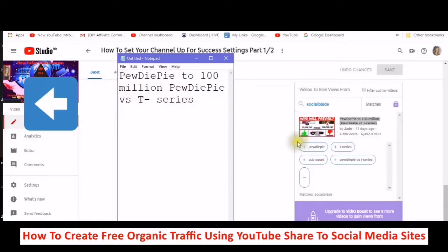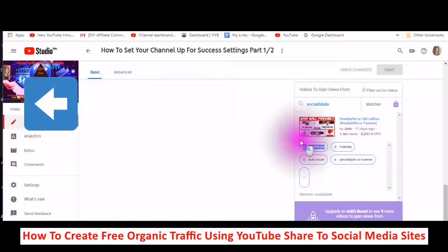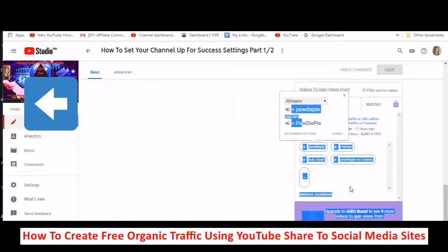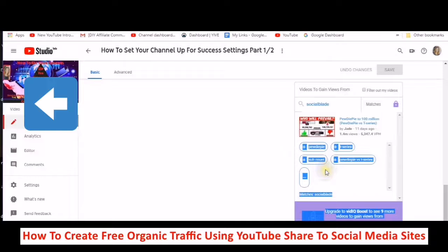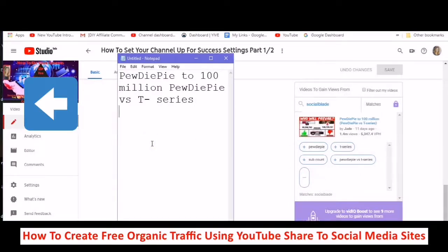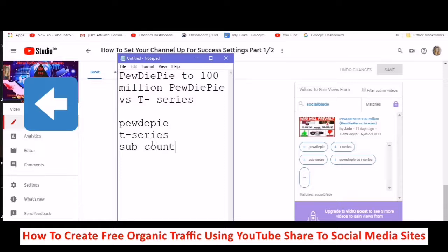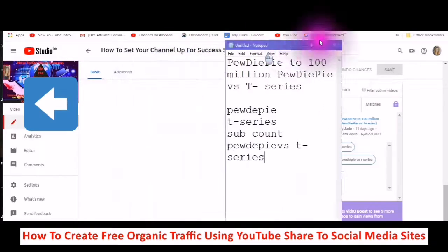Then you need these keywords right here. It's coming up in another language — Google Translate. Maybe that's the universe trying to tell me something. Let's just type these keywords in to start with: P-E-W-D-I-E-P-I-E, PewDiePie, T-Series, sub count, PewDiePie. So now what you're going to do is when you have this information — those are your keywords — go into your own cards.